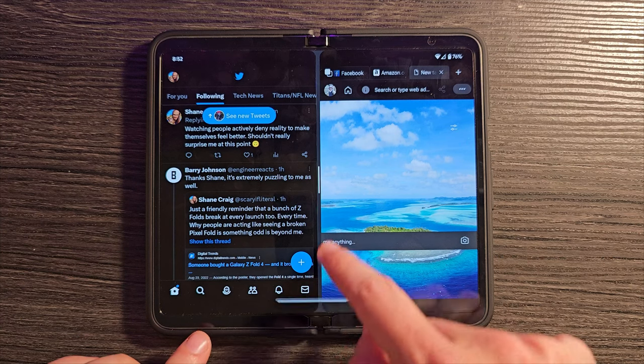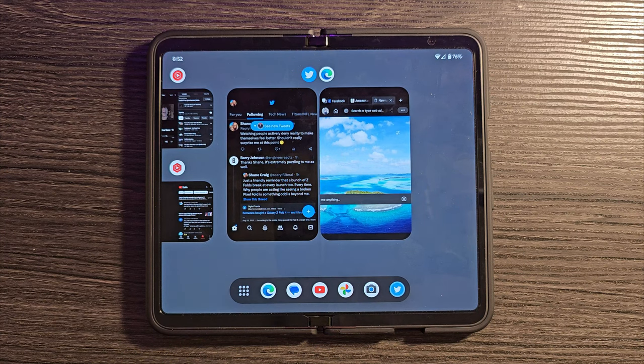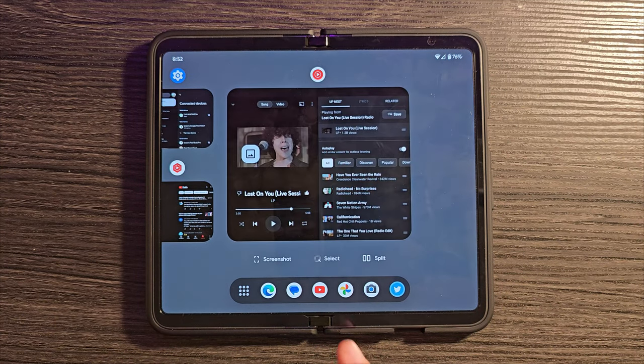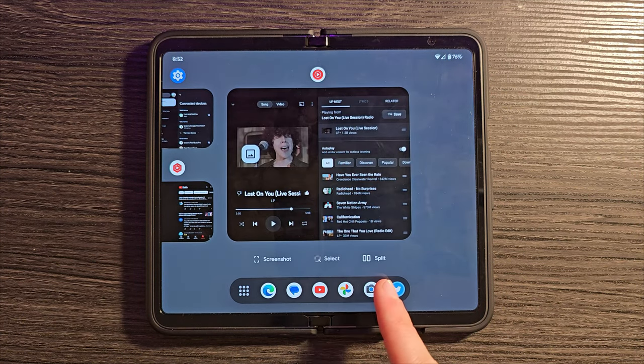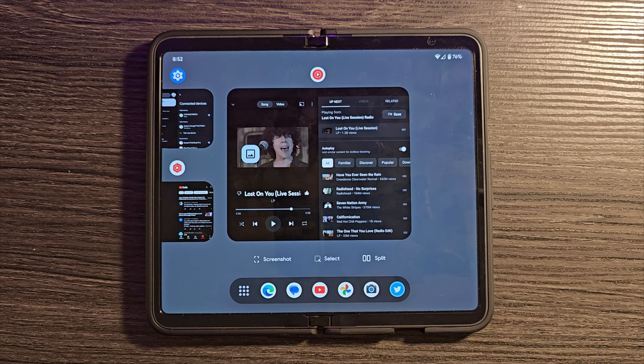Now, if we go back to that Recents screen, I want to show you some other cool options that you have. Look down here. Screenshot, Select, and Split Screens.